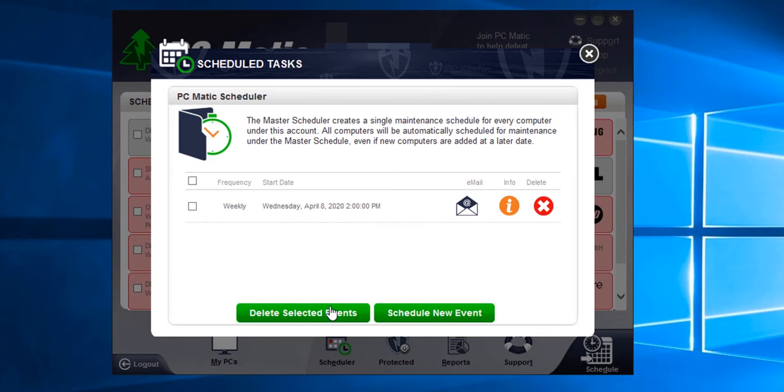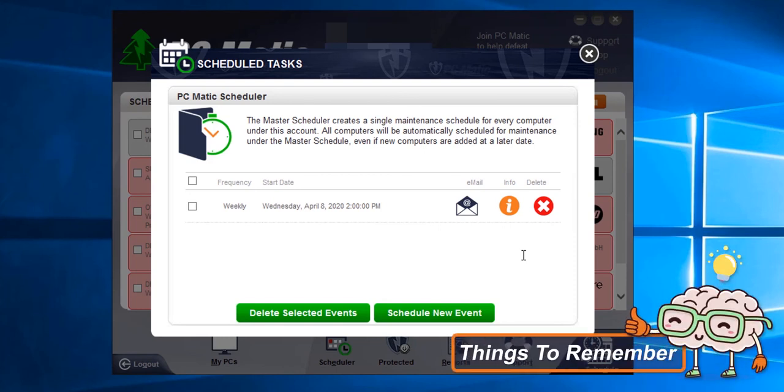And that's it. We have now scheduled our weekly scan. The scheduled scan will run at the appointed time as long as the computer is on and not in hibernation mode.